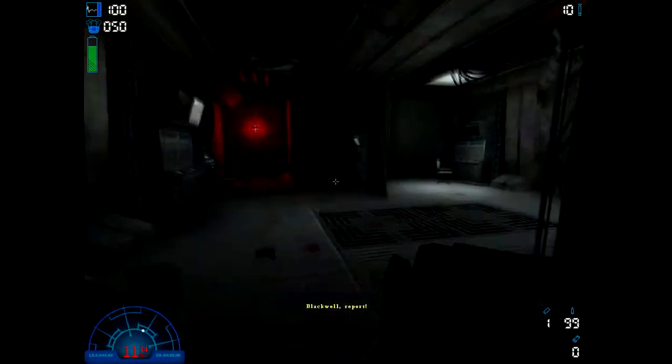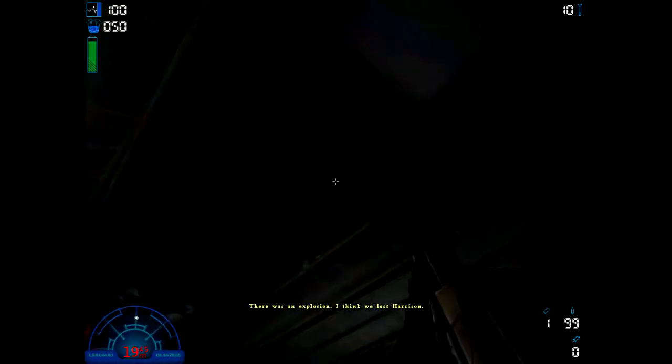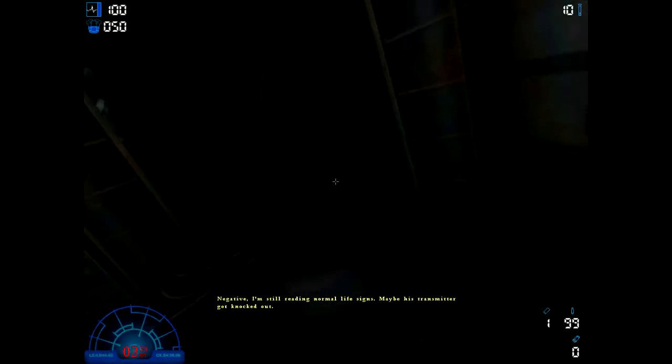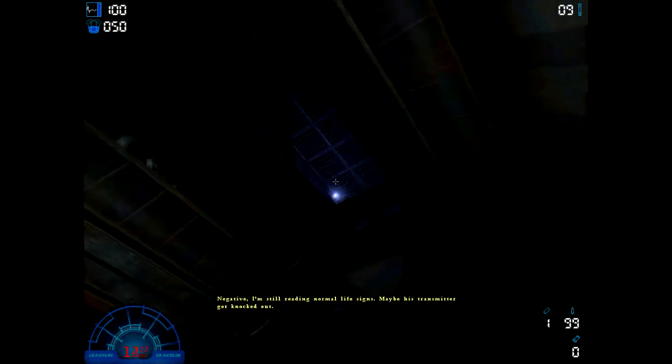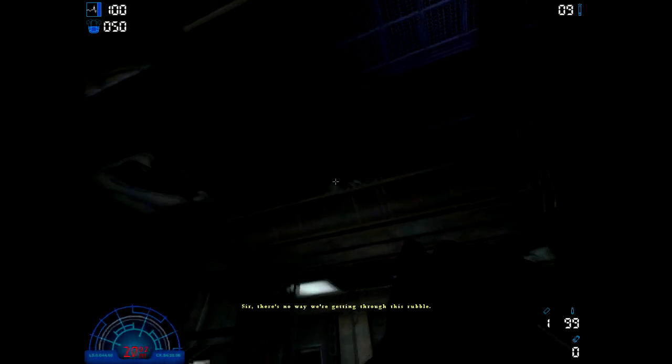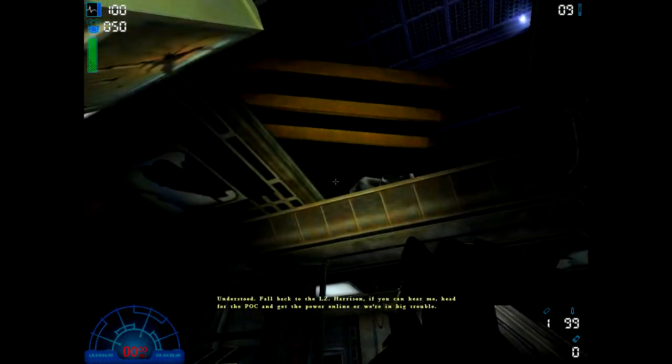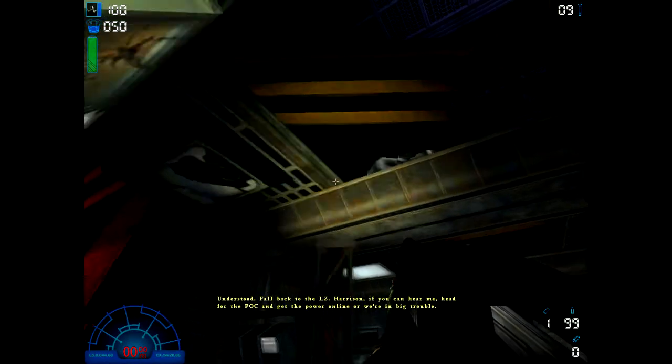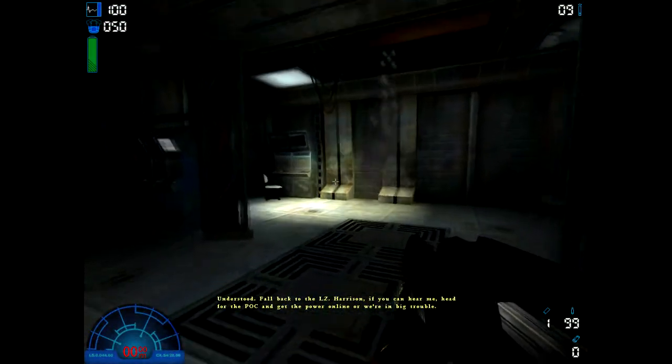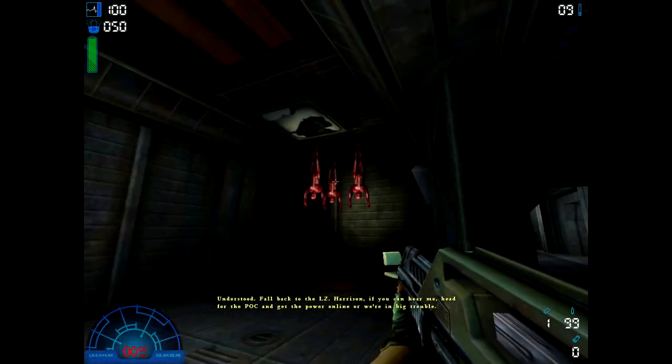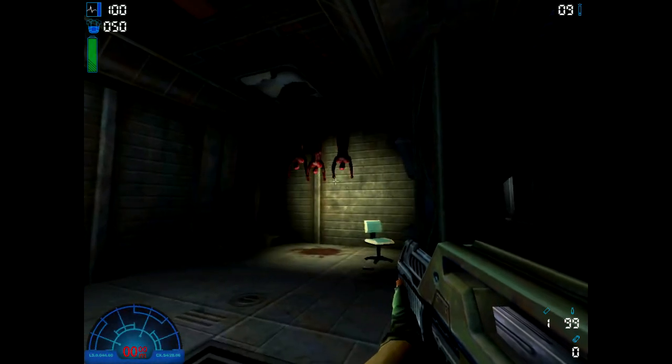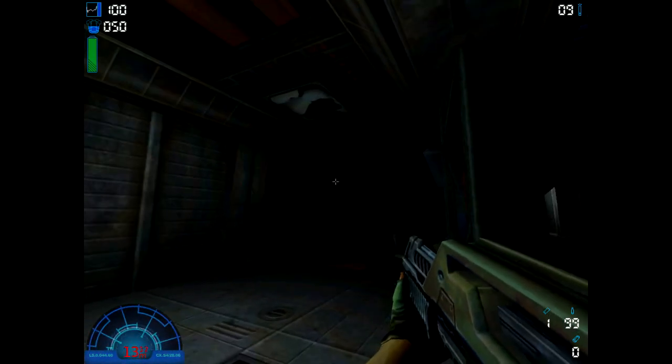Blackwell, report! There was an explosion. I think we lost Harrison. Negative, I'm still reading normal life signs. Maybe his transmitter got knocked out. Sir, there's no way we're getting through this rubble. Understood, fall back to the LC. Harrison, if you can hear me, head for the POC and get the power online or we're in big trouble. Jesus Christ.